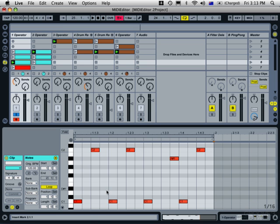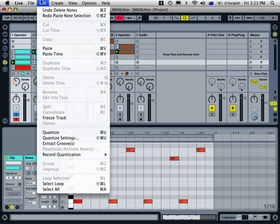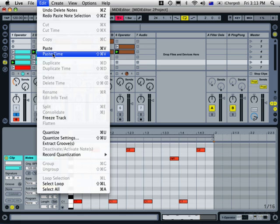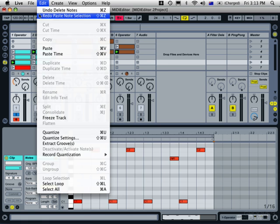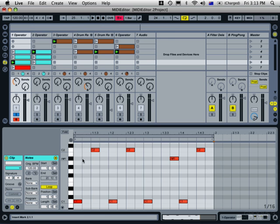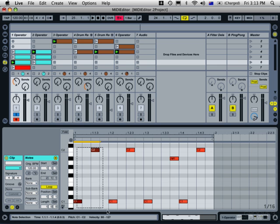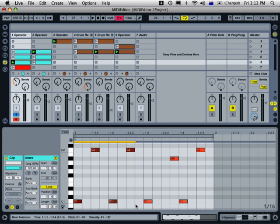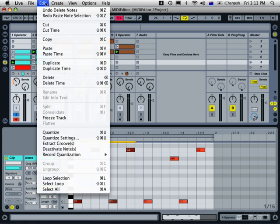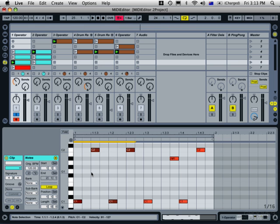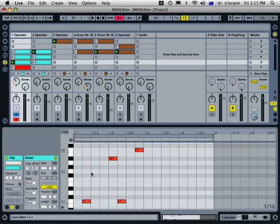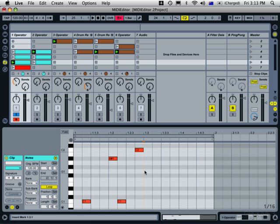For working with larger sections like phrases or whole sections of notes, it might be useful to use some of these other functions like cut time or paste time. That'll allow you to insert a section. For example, if we choose it here, most of the time it's just the same keyboard command but with Shift added. So Apple X and Shift will cut time, and that will remove that section and nudge these notes forward.